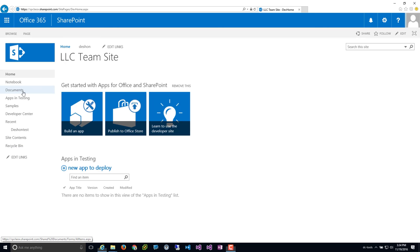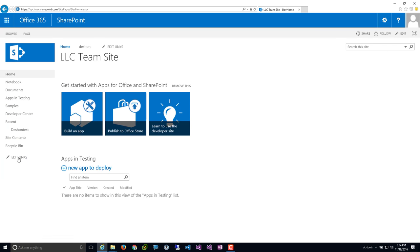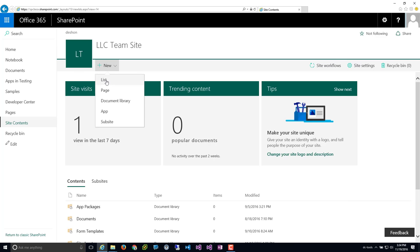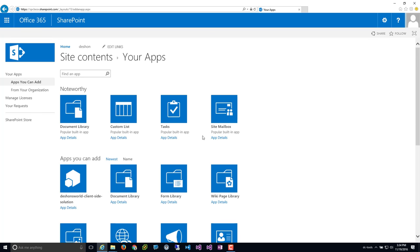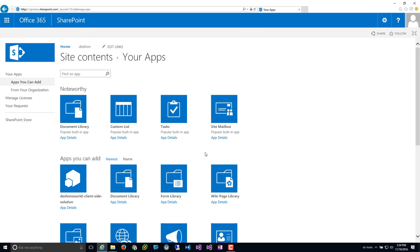You will see that the documents library has a modern UI — we're going to talk about that in a future episode. But as far as all the other capabilities, if you go to site contents, this has a different UI. You can come up to the top where it has the new plus sign and actually add in a list, document library, or even a page from here. The app is pretty much just going to give you a list of all the out-of-the-box legacy libraries and lists, or any custom apps you're pulling from the SharePoint store.